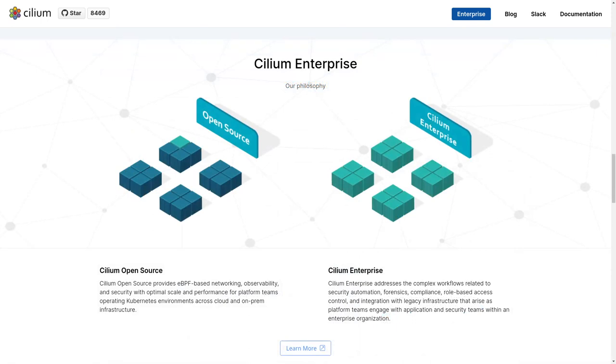Join our community on Slack at slack.cilium.io. For a demonstration of our enterprise offering, email sales at isovalent.com.